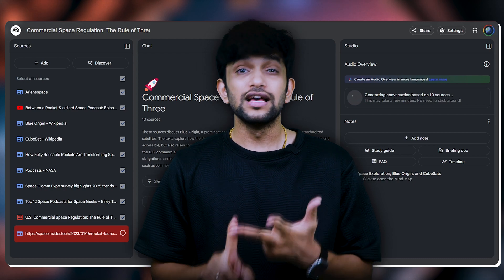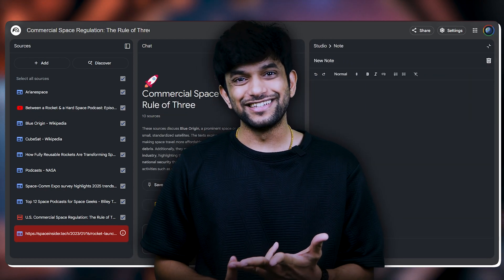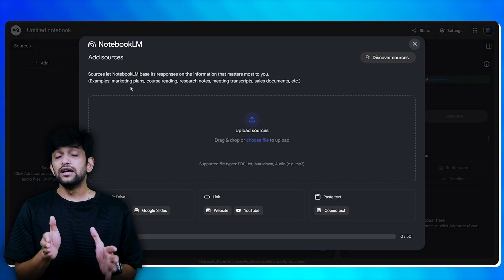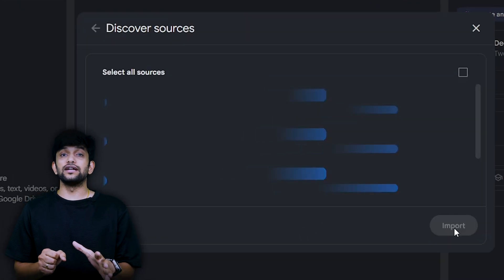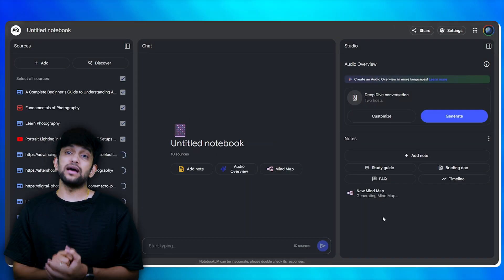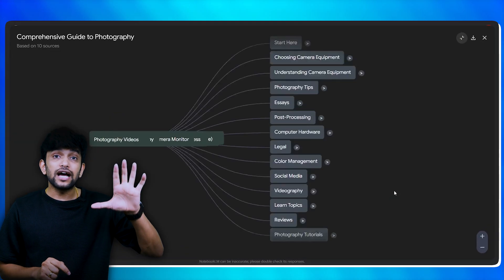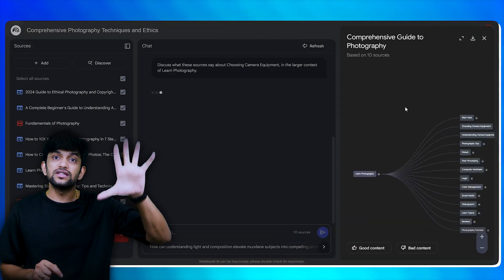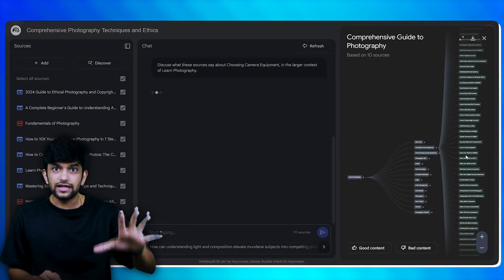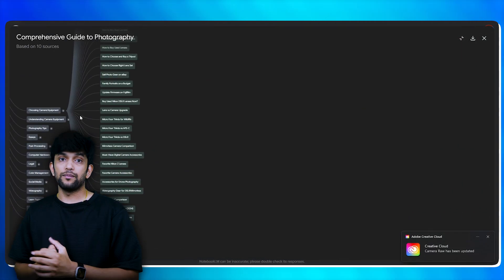Zero gravity hotels and even billionaire space races — that's what it covered. Now this is where things get even cooler. You can take all the information that you have gathered and turn it into a mind map. Let's say you're learning photography, so you create a new notebook for that. After the resources are all collected, you can click on the mind map section, and as soon as you click on it, the entire summary of the resources which the notebook has collected will be converted into a mind map.